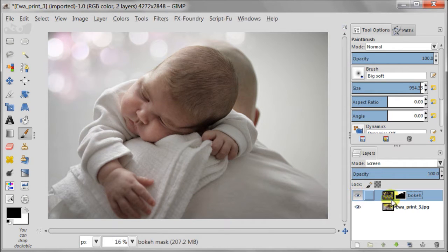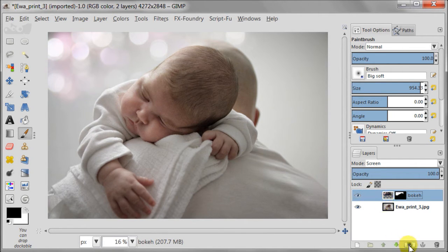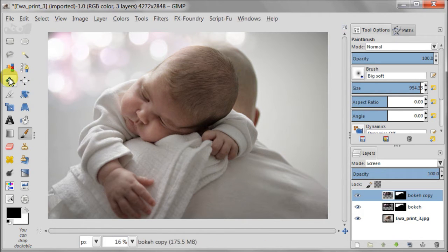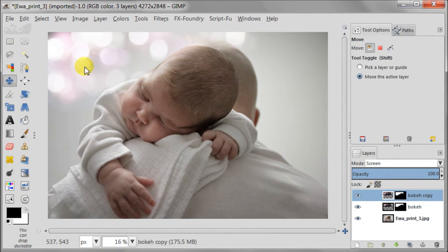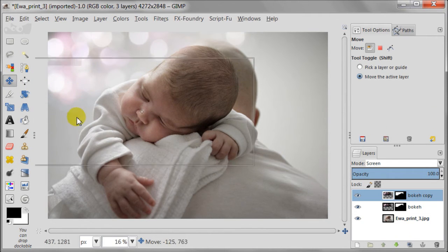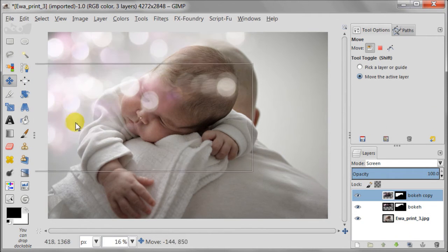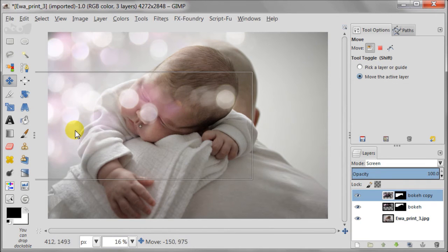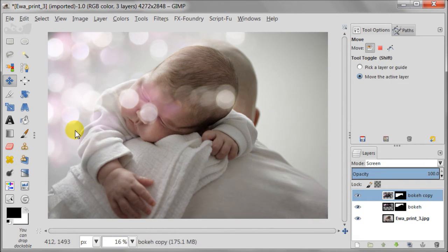Now I need to select the image with bokeh, not only the layer, not the mask, and duplicate it. Using the move tool I'm going to move this layer to the next spot of the white wall. Here it should be fine I think.